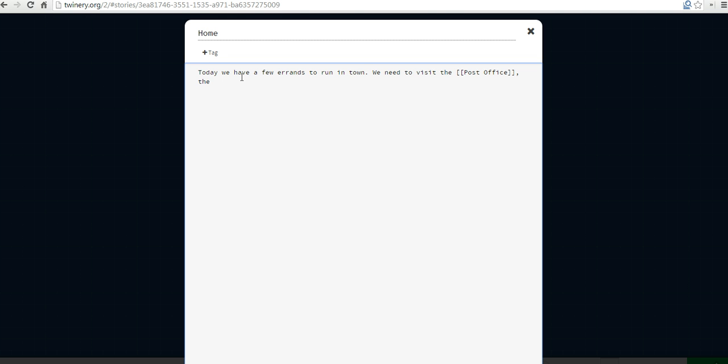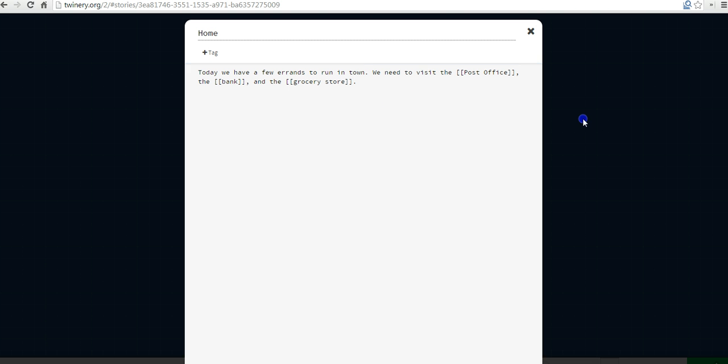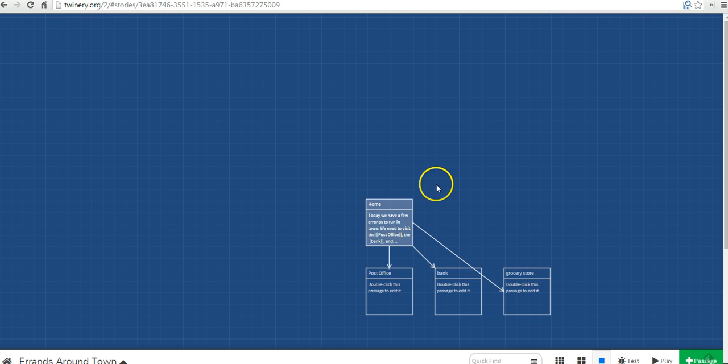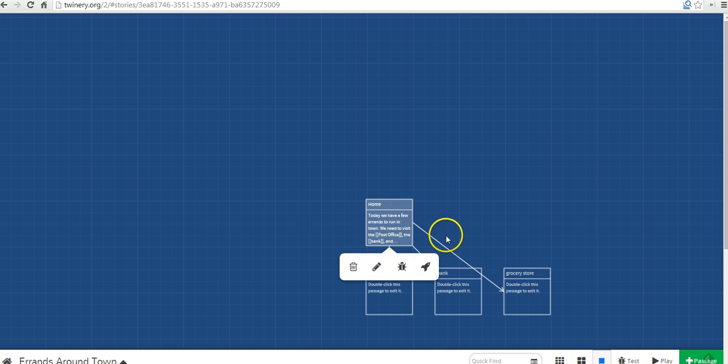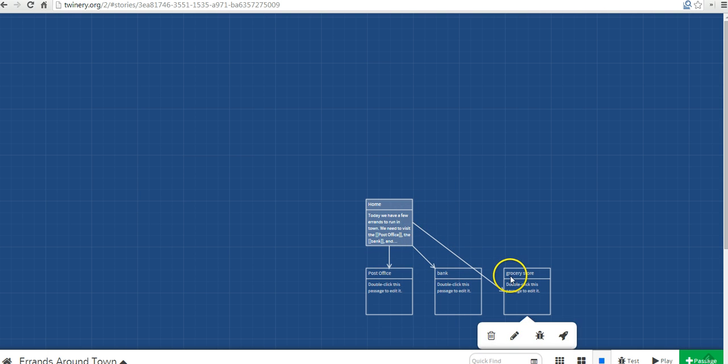We're going to the bank. And again, I'll put brackets around the bank and the grocery store. And now I'll just click off the note. And you can see what happened here is everything I put in brackets had its own little sticky note created for it.